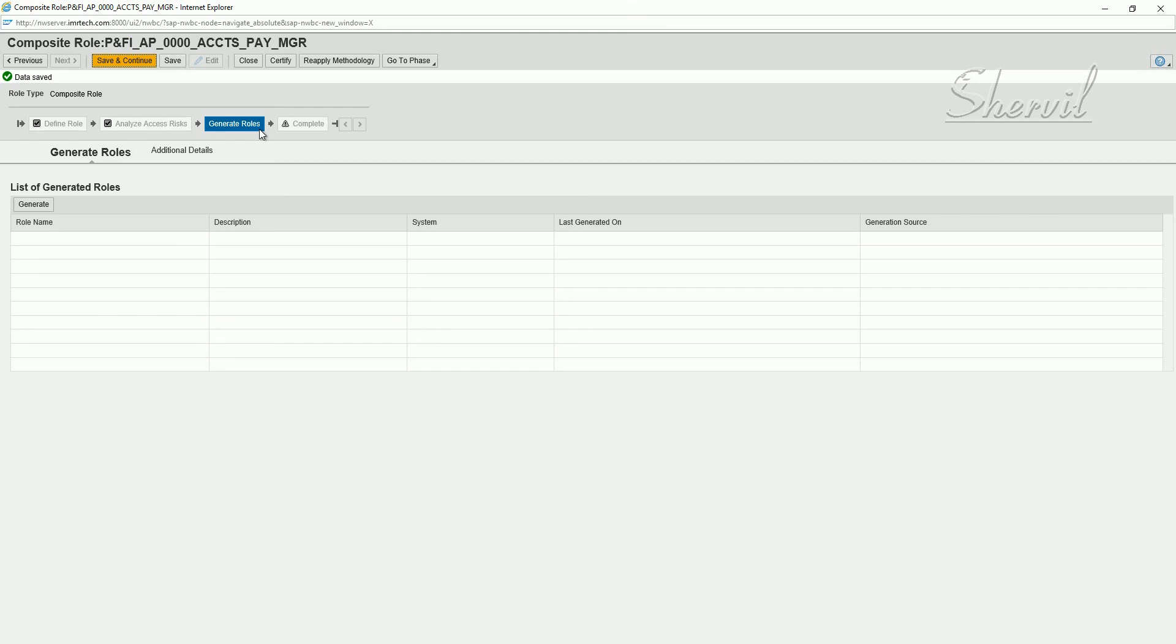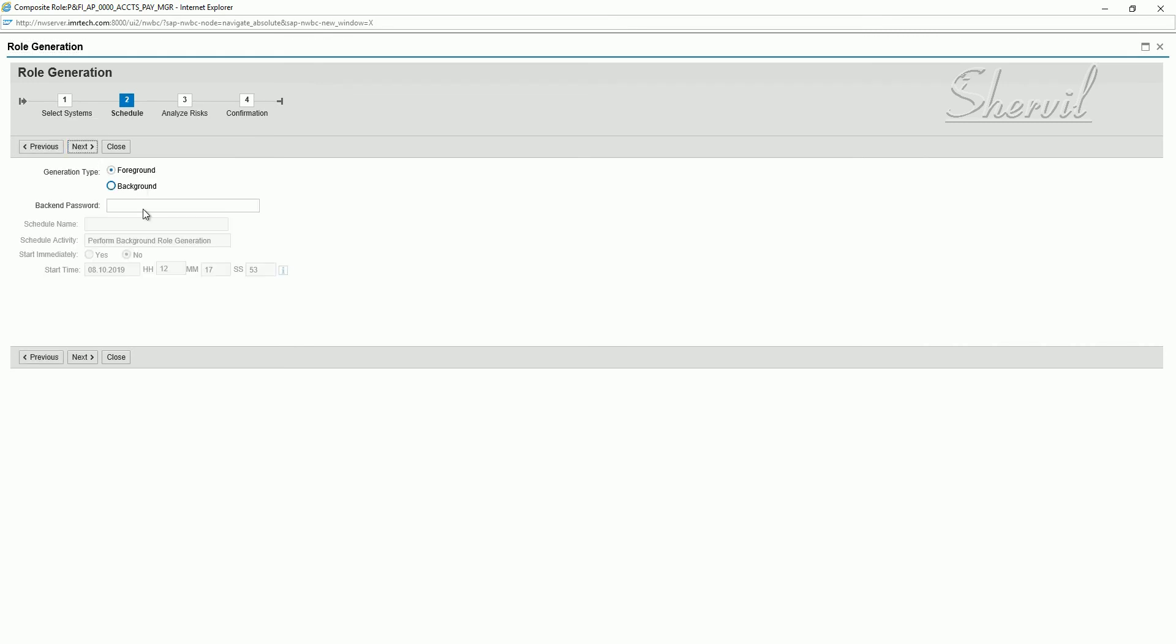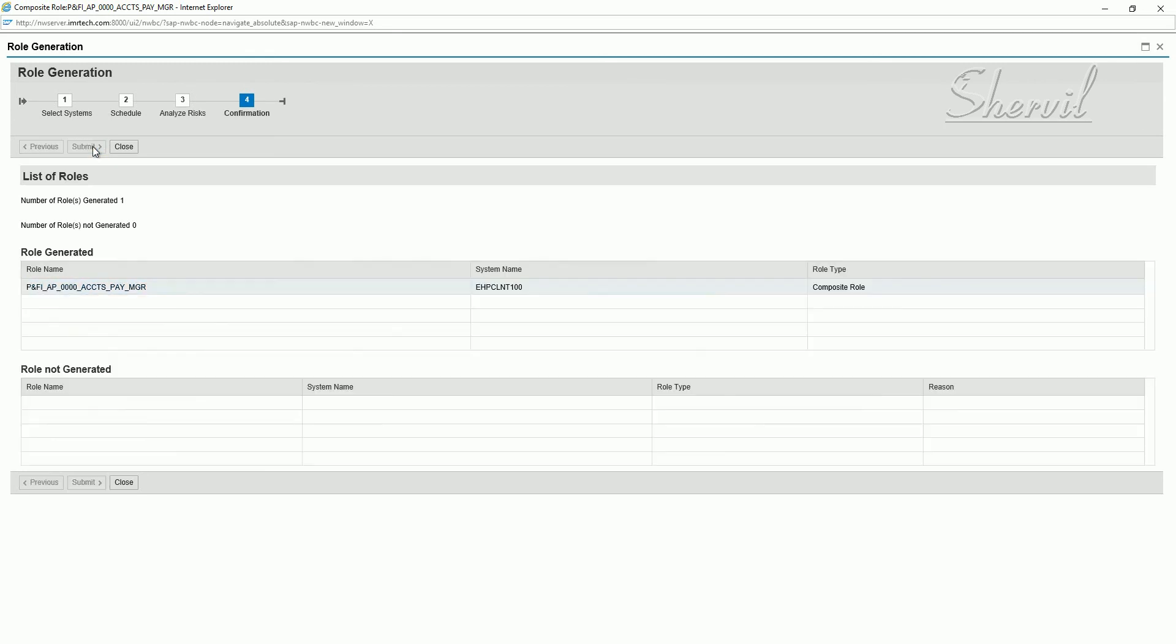Now it says generate the rules. Generate the rules. Next. Give the password. Next. So you saw the risks. Again, this is another place where you have one more chance for mitigating the risks. Now let's say submit. Number of rules generated: one.